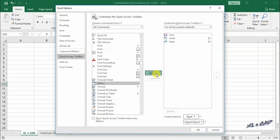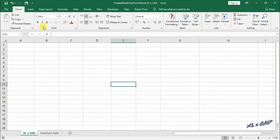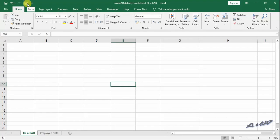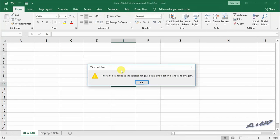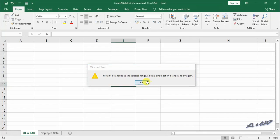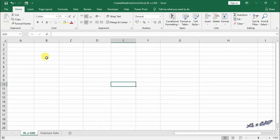Now we have the form on quick access toolbar. To start using this data form, we should have a data set or at least the headers of a data set. If we try to use the form without any data, we will get a warning message like this. So I will create the headers.